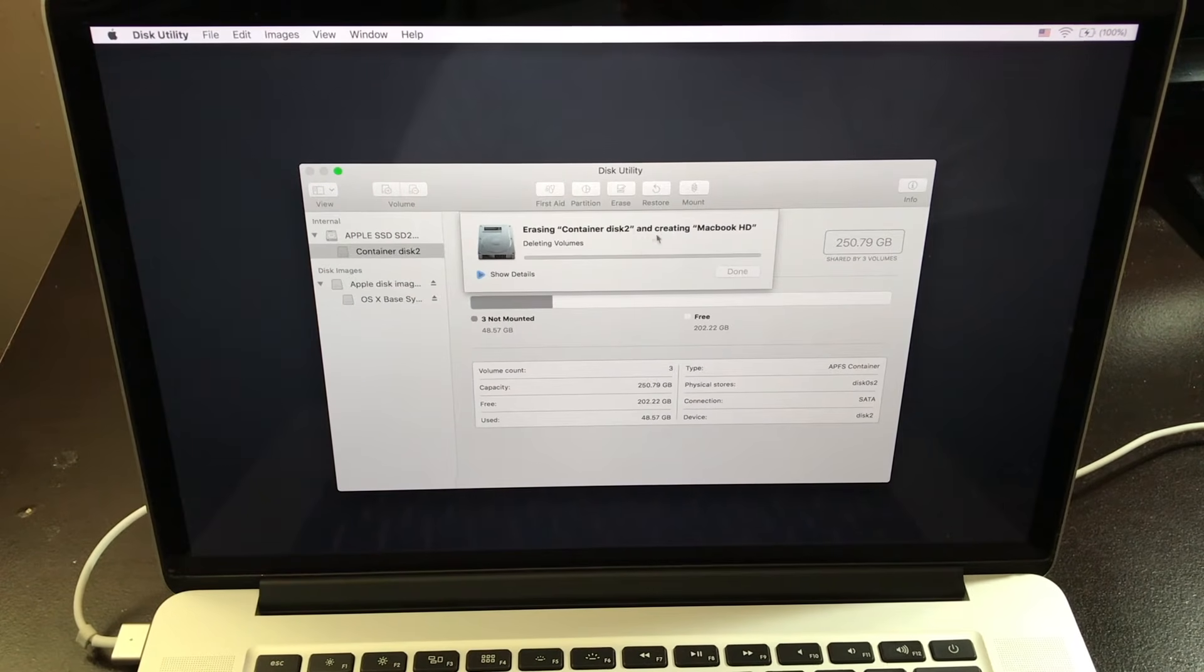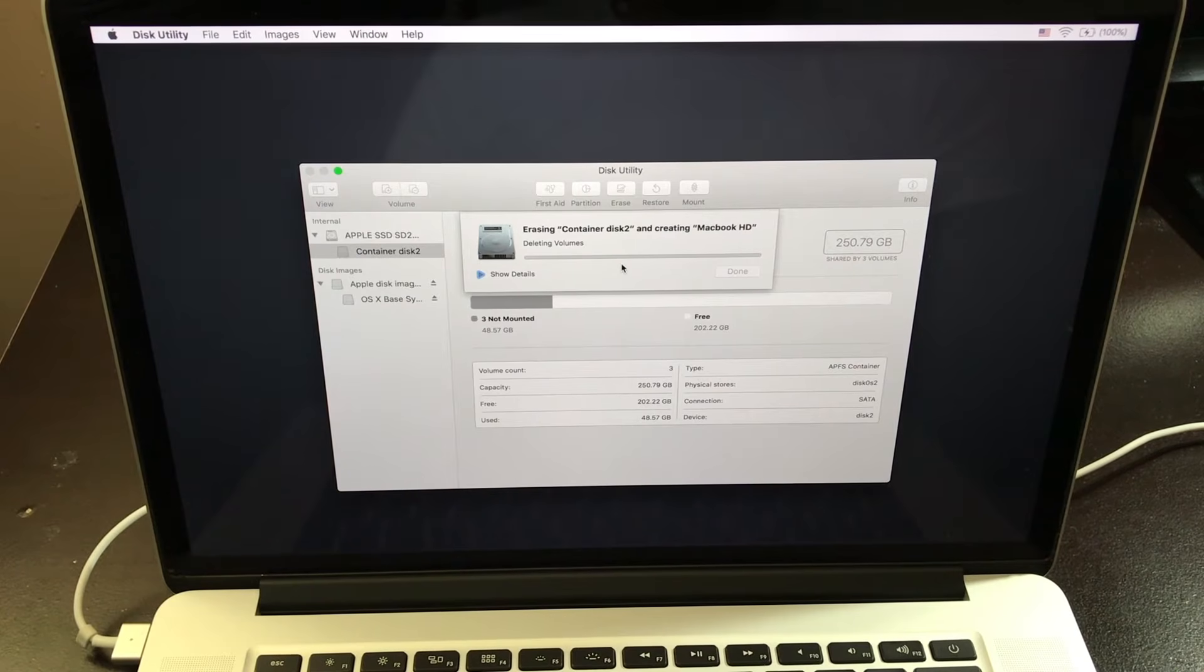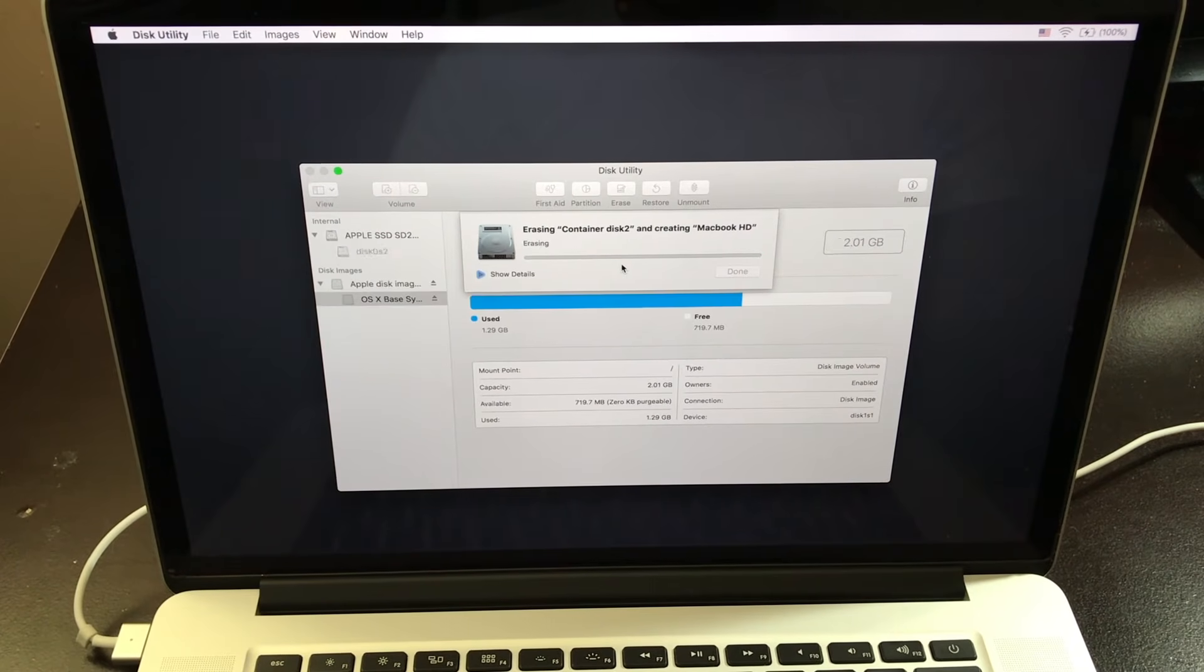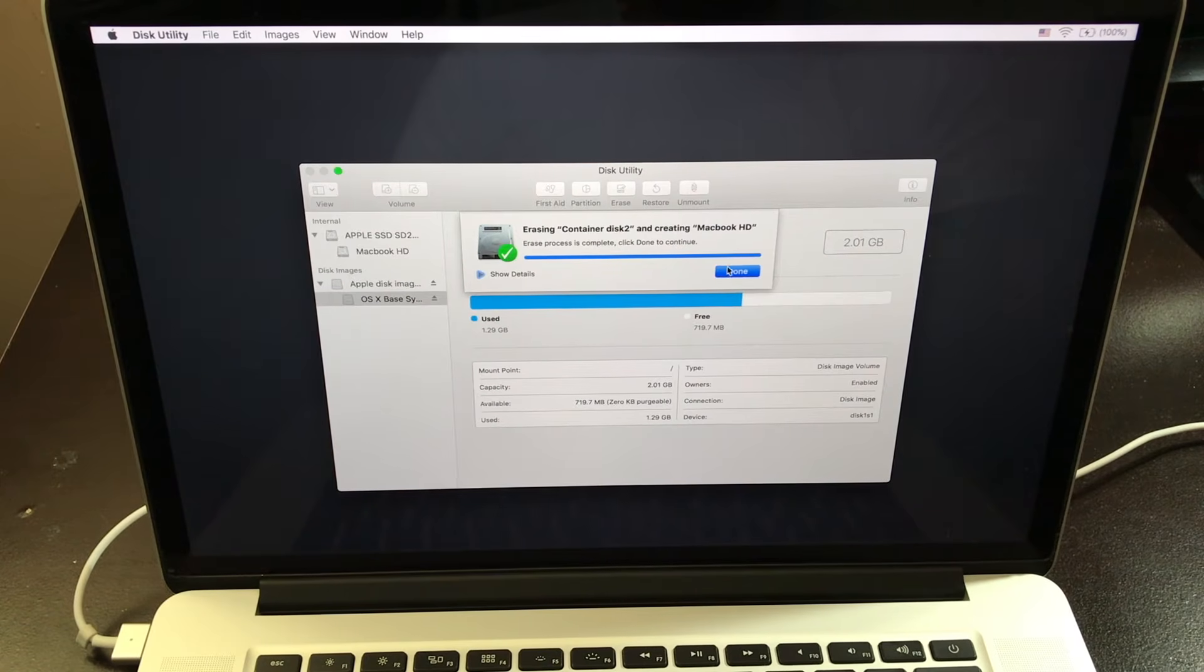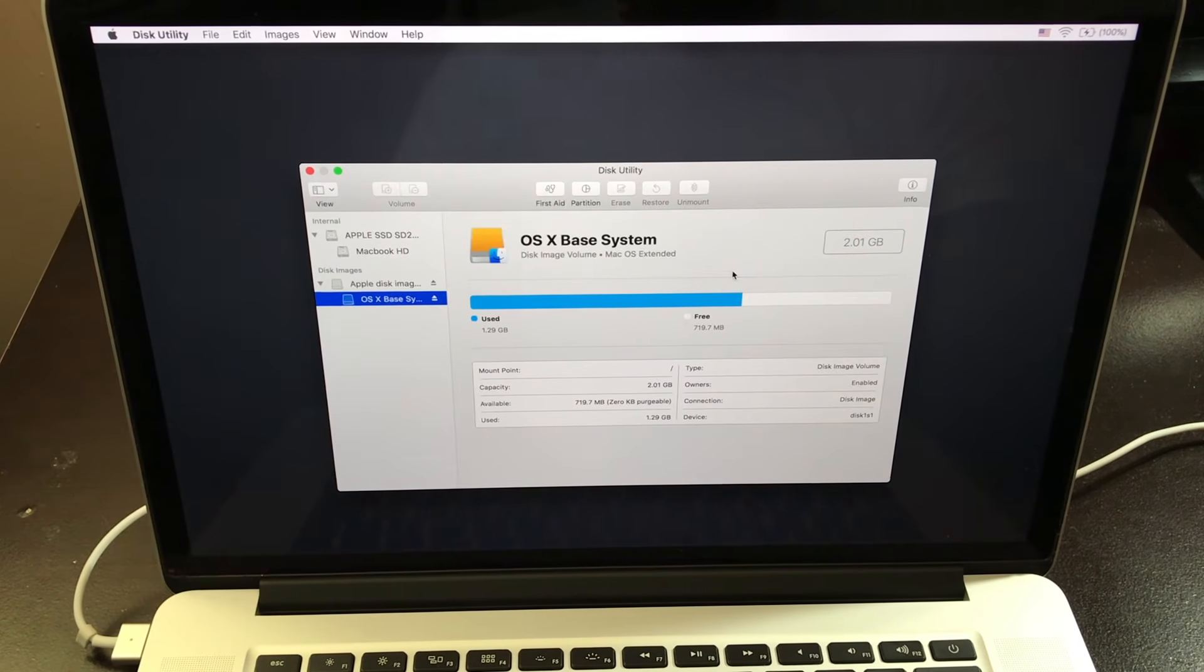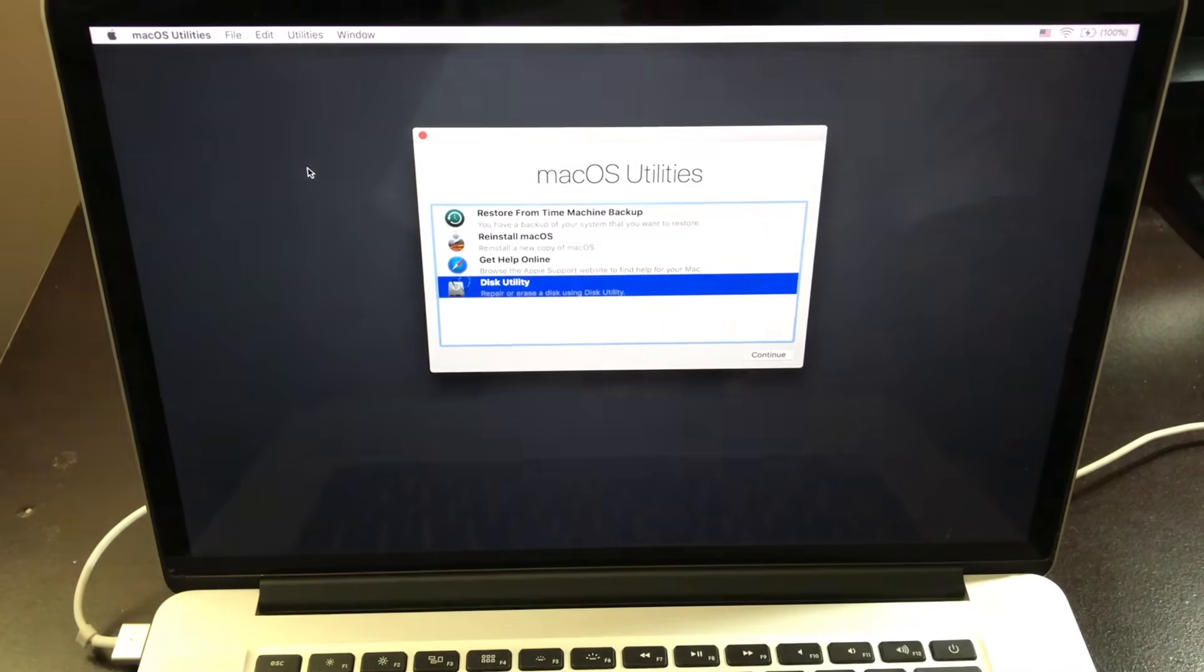This should take a couple of seconds. Now after 20 to 25 seconds, it's going to say complete. Then from here, you want to click on done. Then you want to exit out.